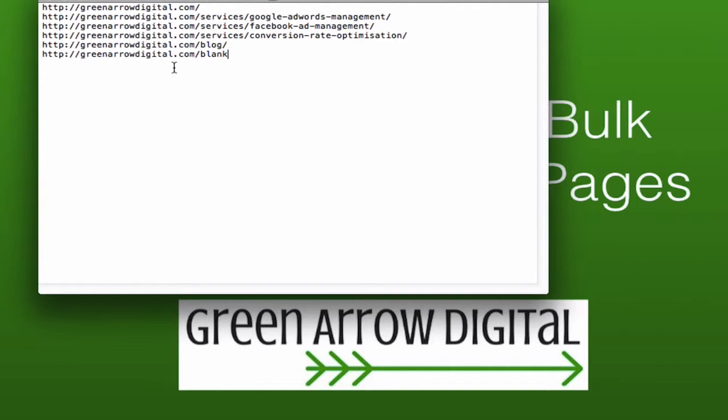Now for today I've planted in a page that doesn't exist just for demonstration purposes so you'll see what I mean.